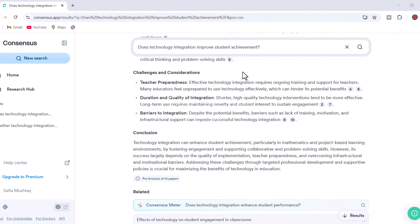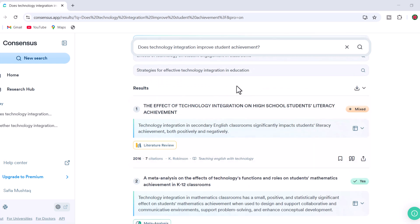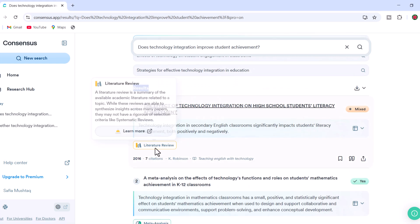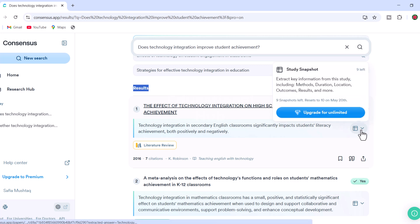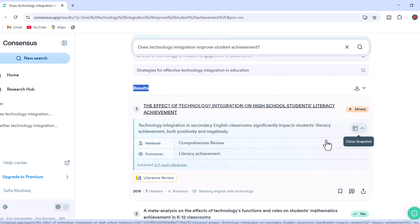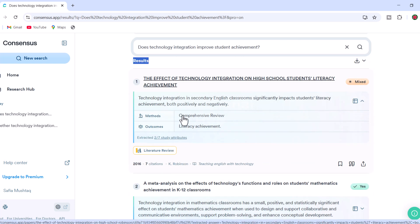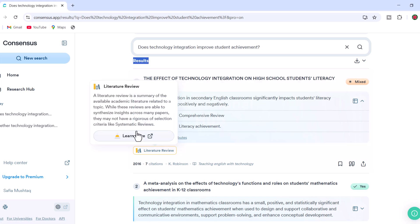Consensus AI presents a list of academic articles linked to your query, and you can expand each study's summary to gain more insights about the papers, including citation counts and publication years, to gather additional information on any specific paper. Click on it to access the entire paper with more detailed information.